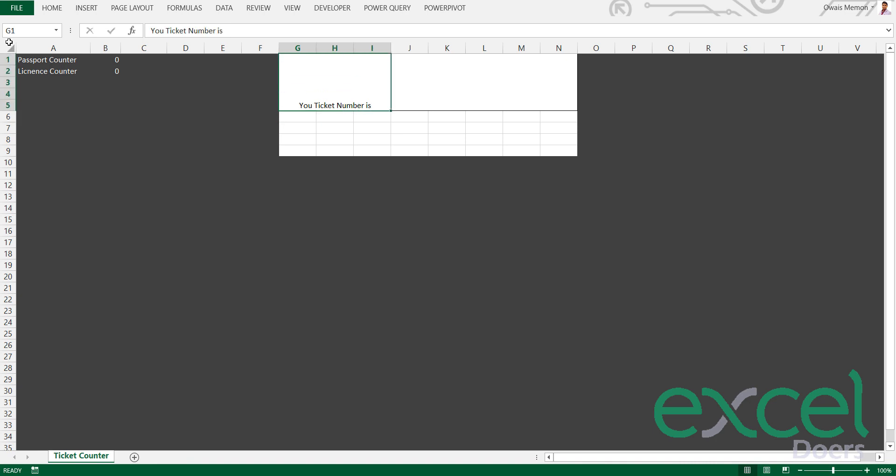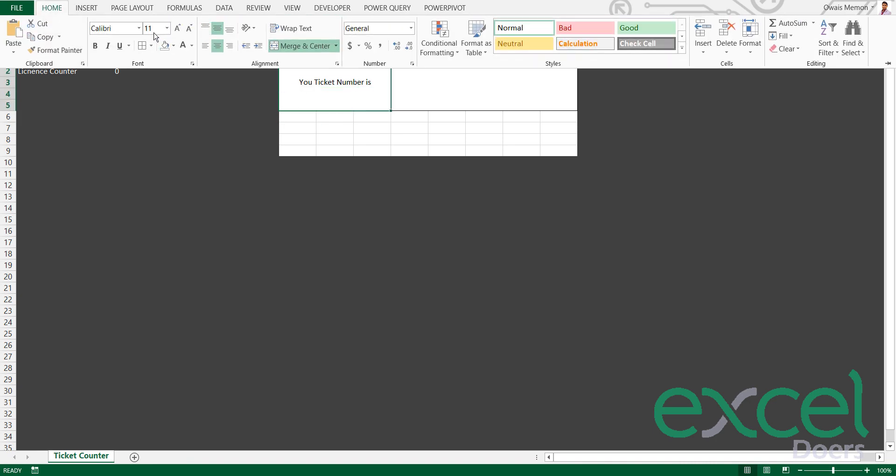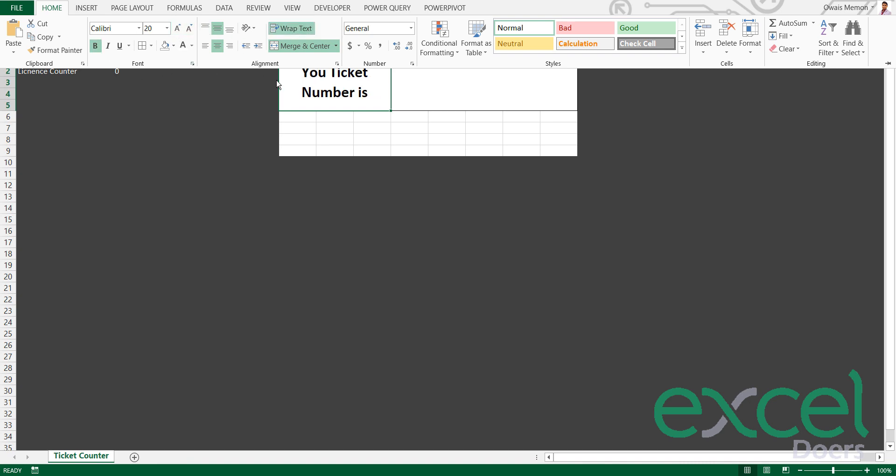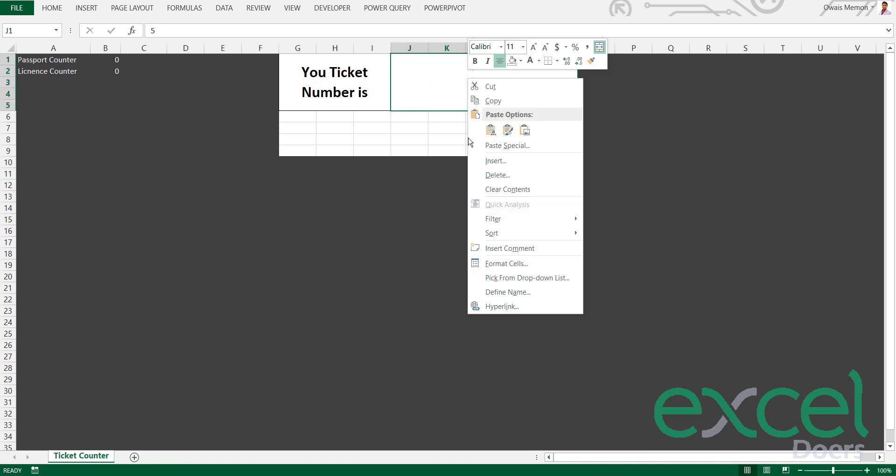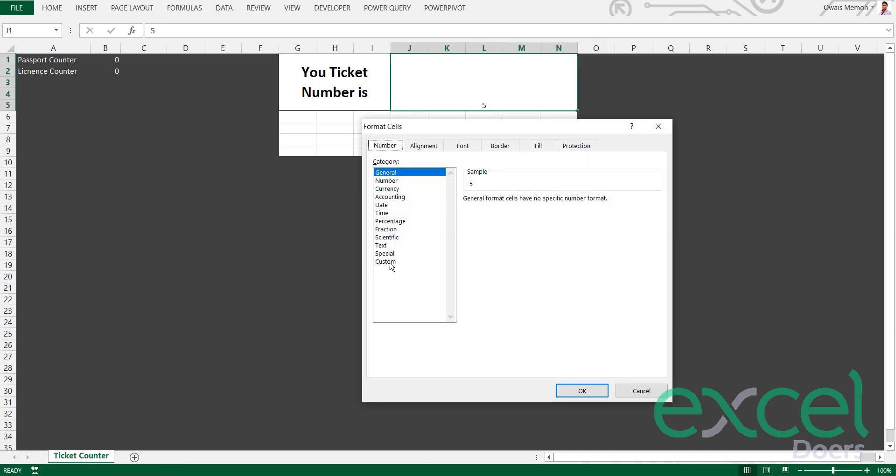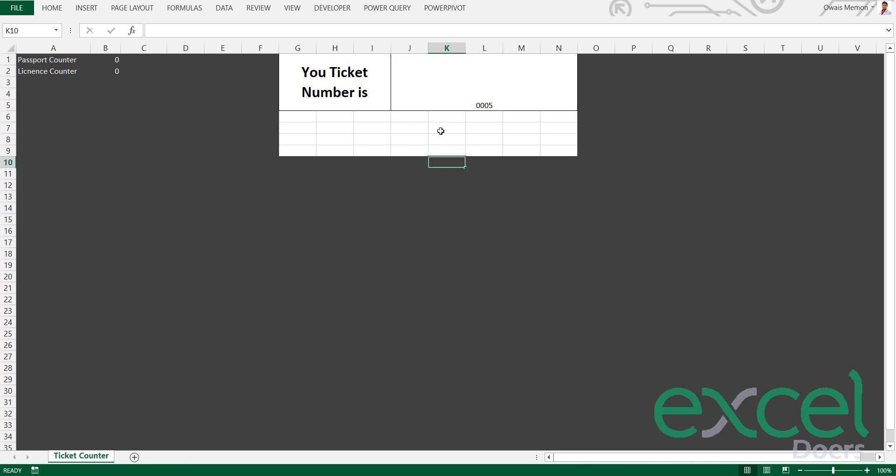I will centralize it, increase the fonts, make text bold. Here type, for example, five. I will right-click, go to Format Cell, Custom, and here I will type four zeros to show it as four digits.